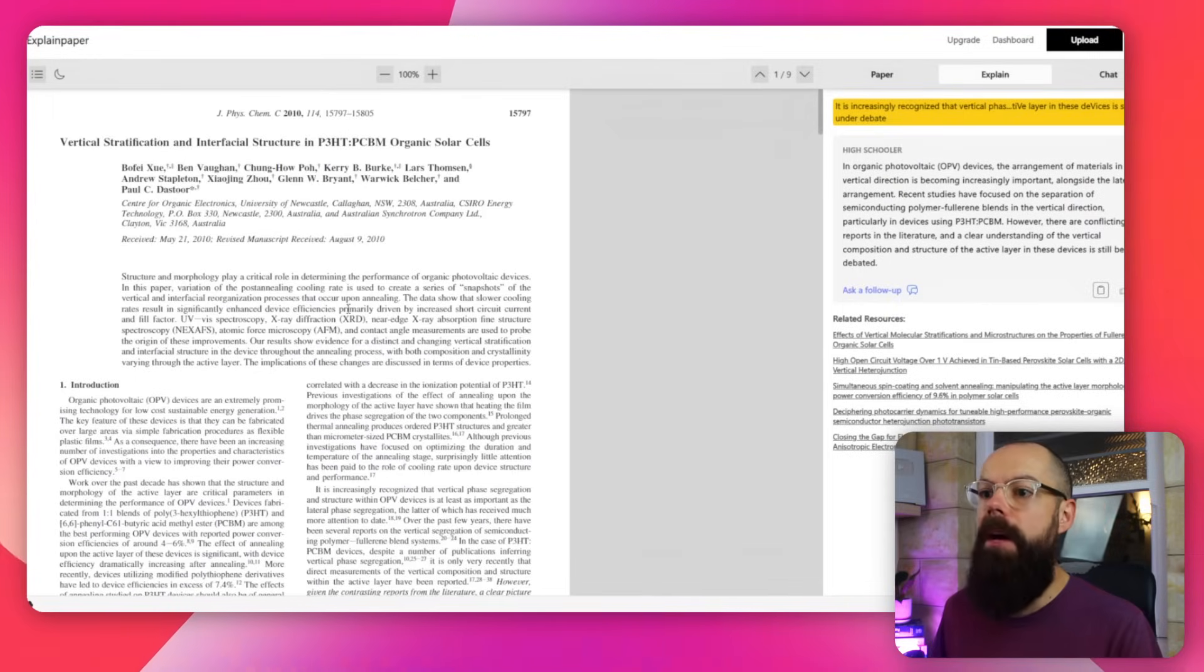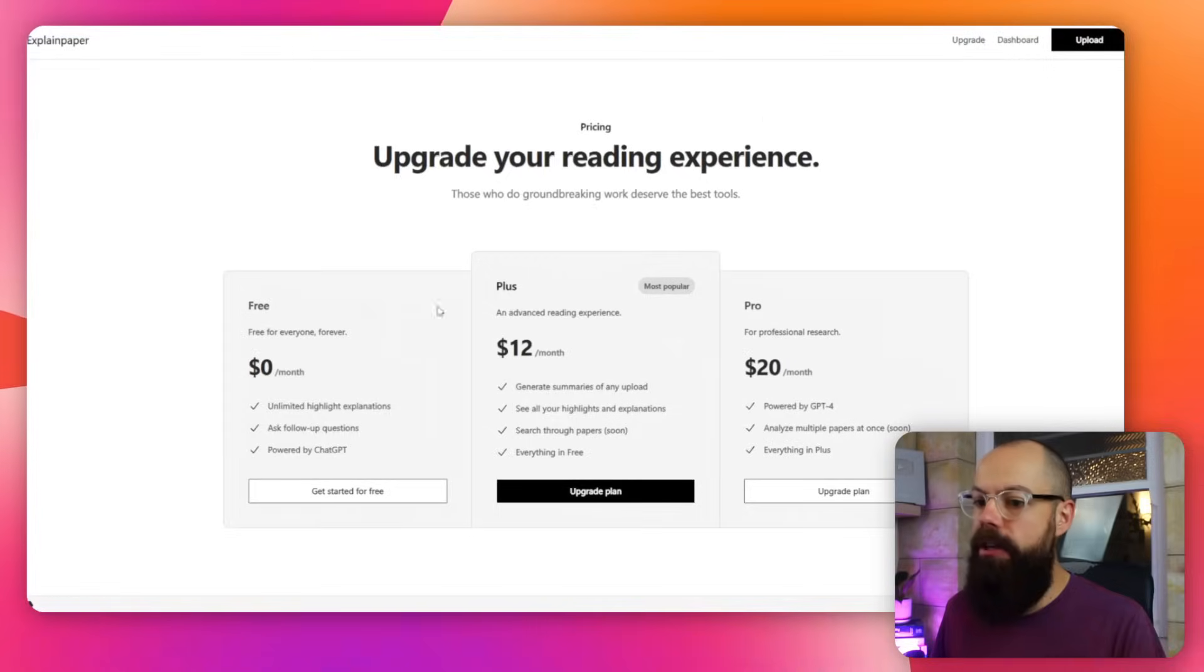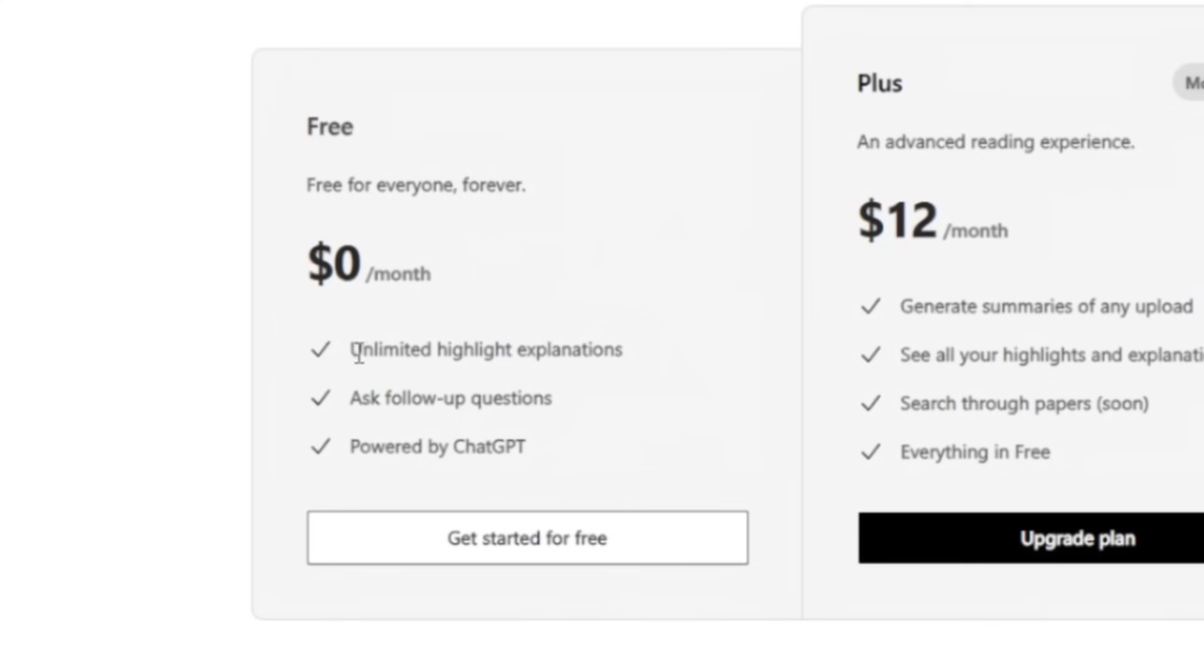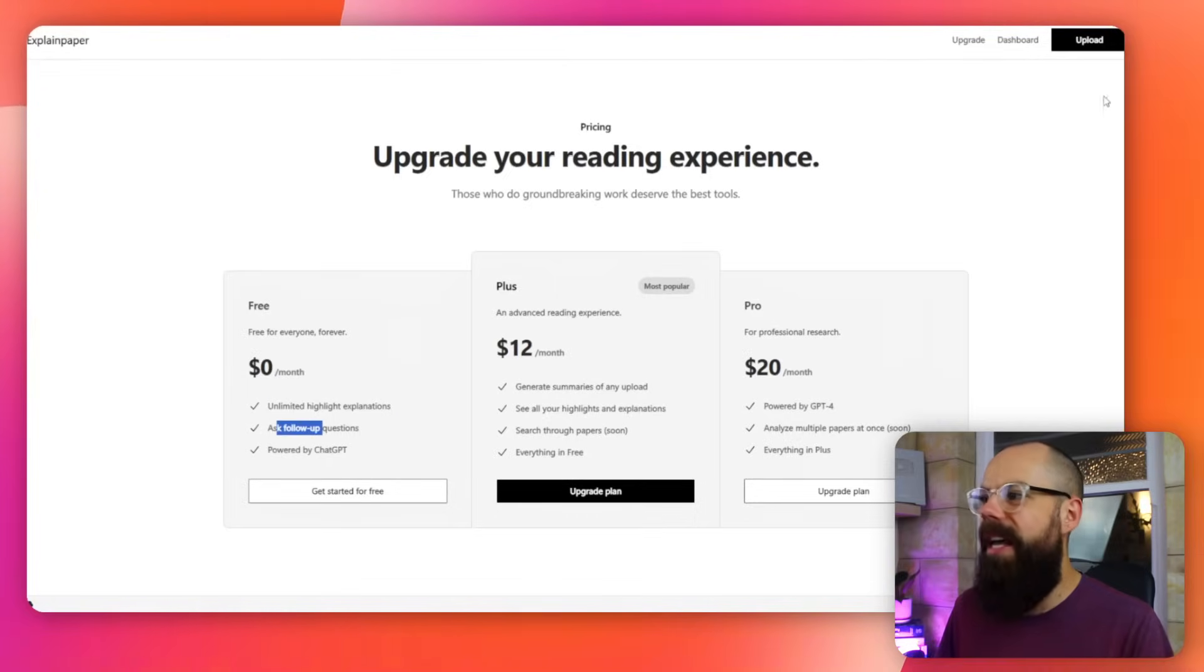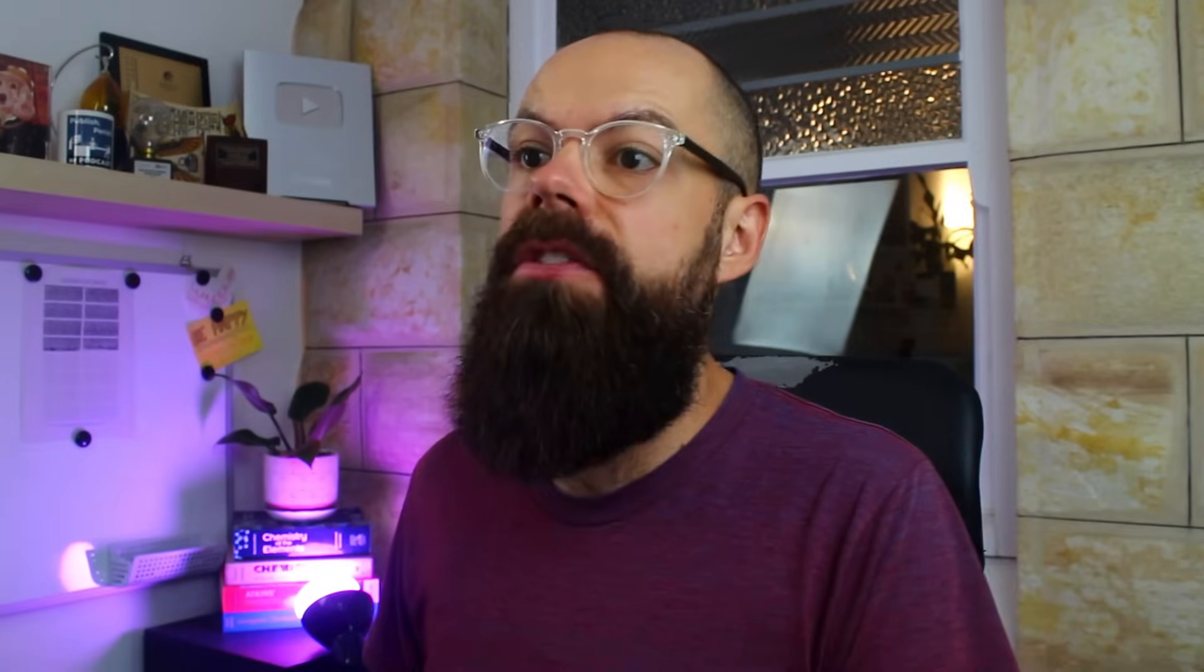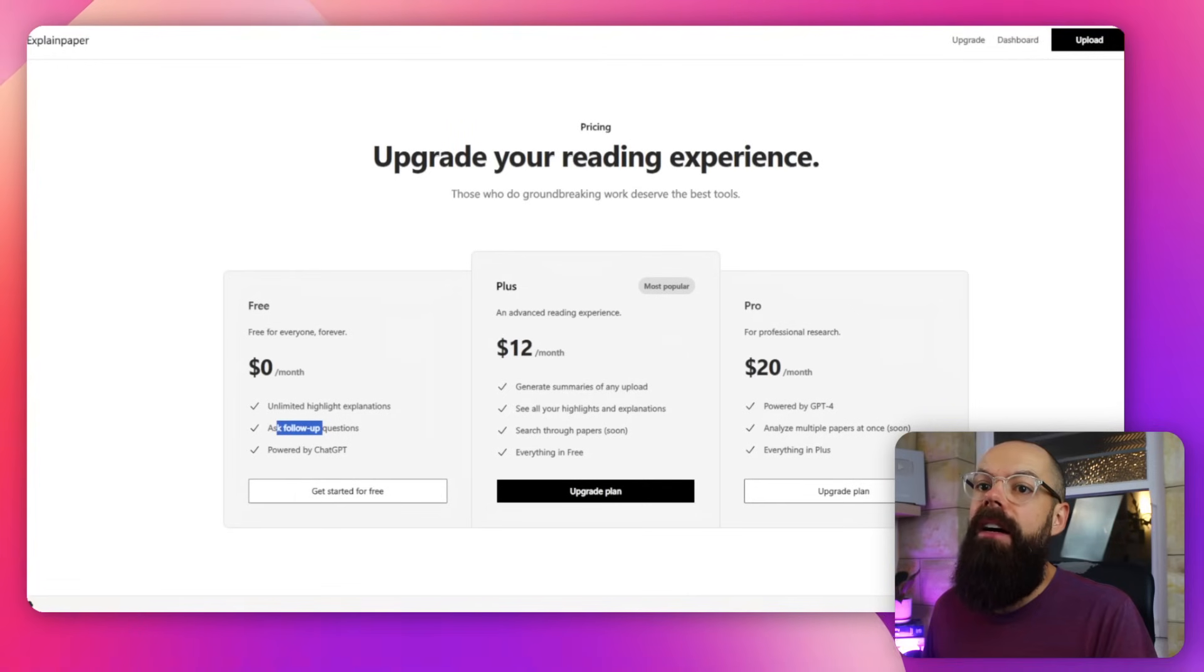Now this is one of my papers here, Explain Paper. And it does a similar thing to the Copilot, and it's just completely free. So if we go to Upgrade, you can see that you can ask unlimited highlight explanations. You can ask follow-up questions, but you don't get all of the other stuff. And to be honest with you, I've never actually needed the other stuff. So I'm going to go back.